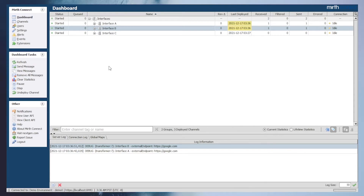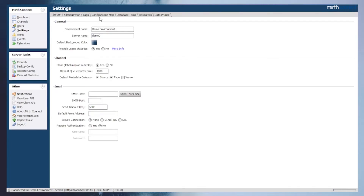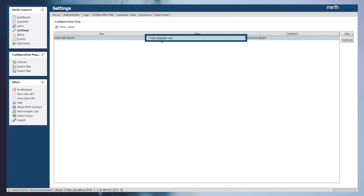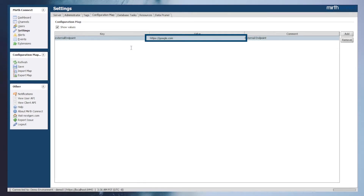Now that interface A and interface B are referencing the same configuration map variable, our system administrators have let us know that we must update where our request is going to. So let's head back to the configuration map tab under settings and go ahead and update the configuration map variable that we just created. We can just double click the variable entry that we want to modify, and then click Save once we're happy with the changes.